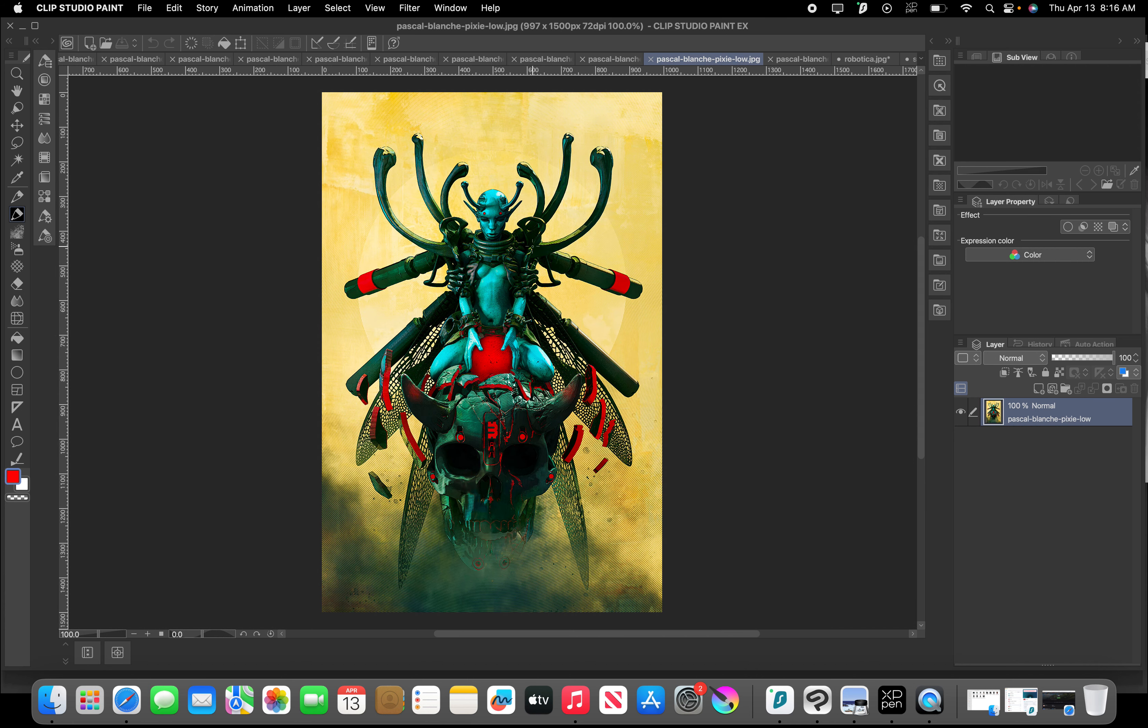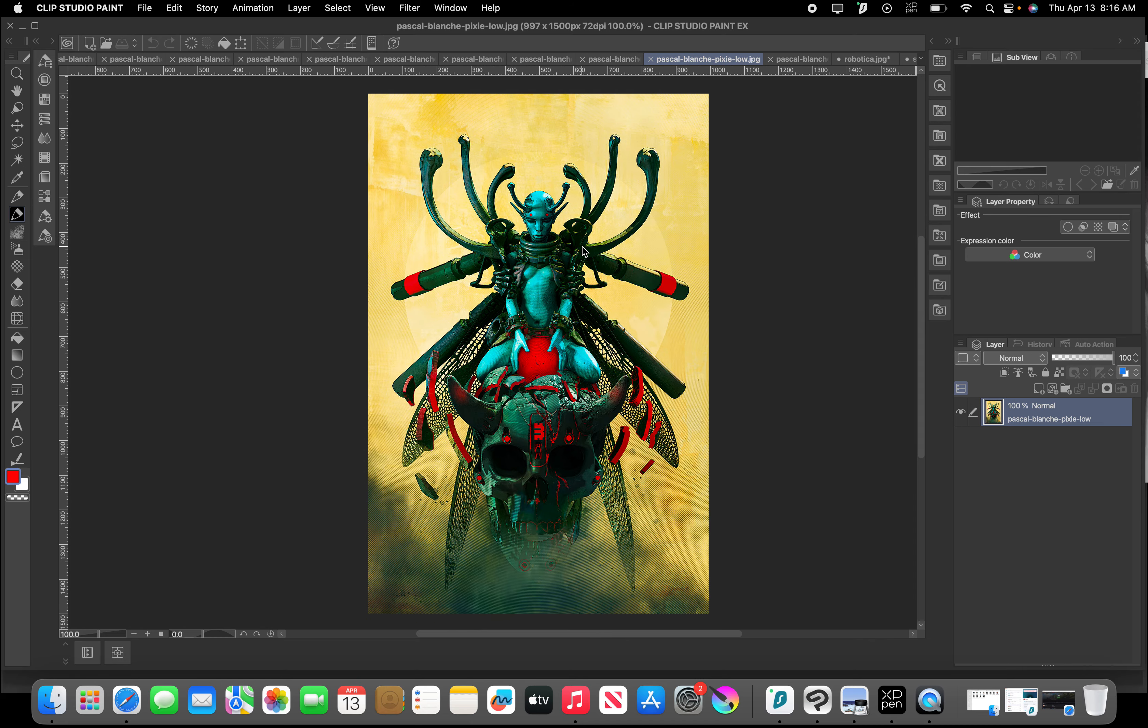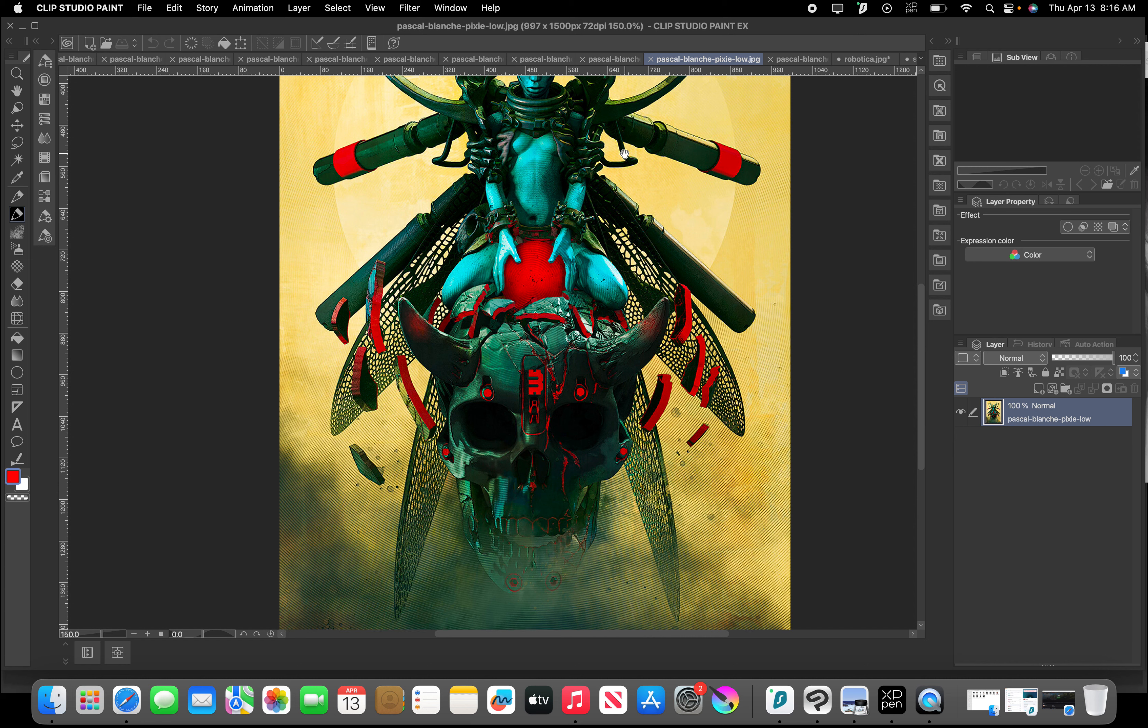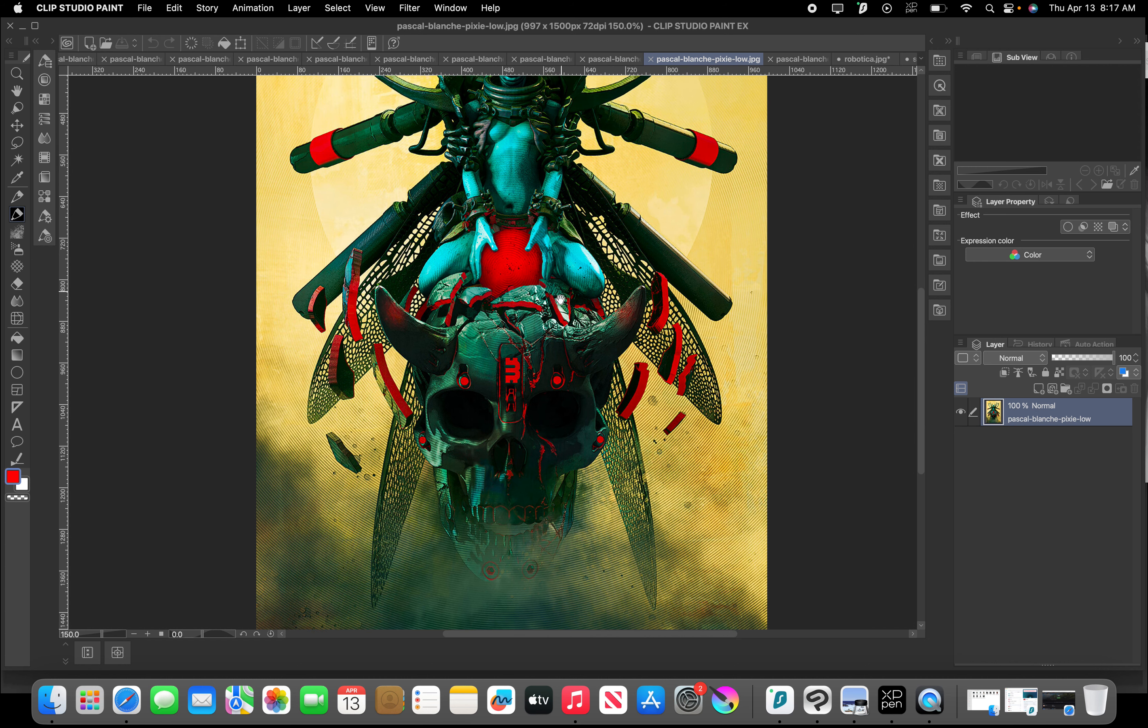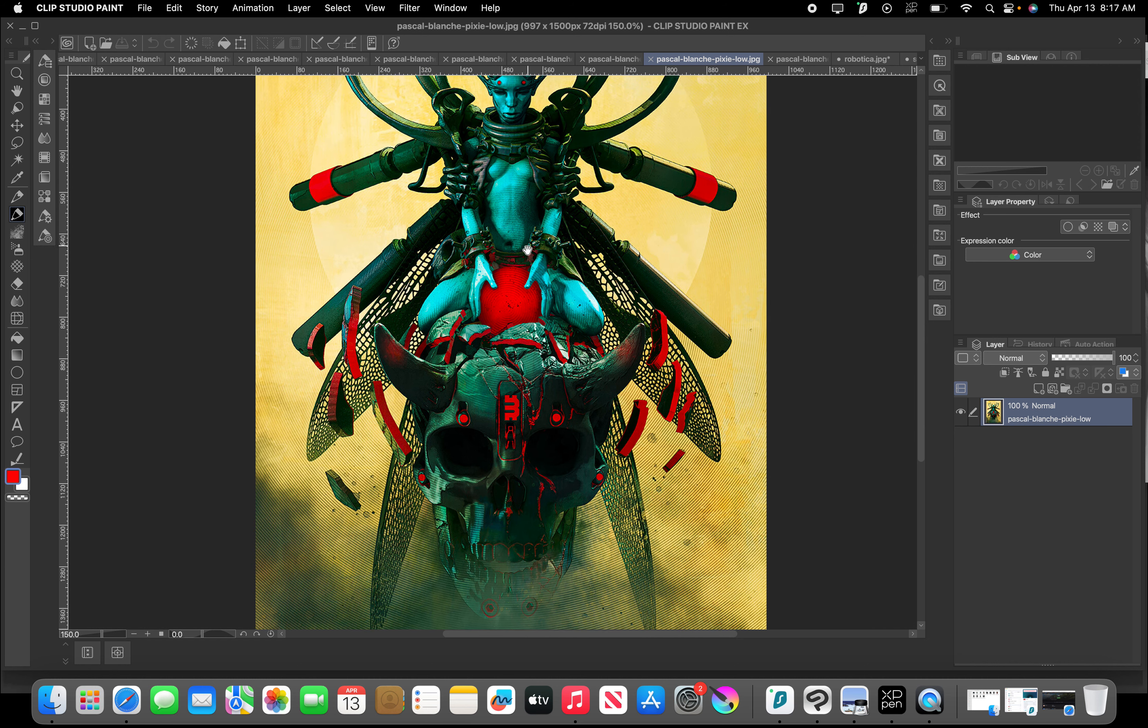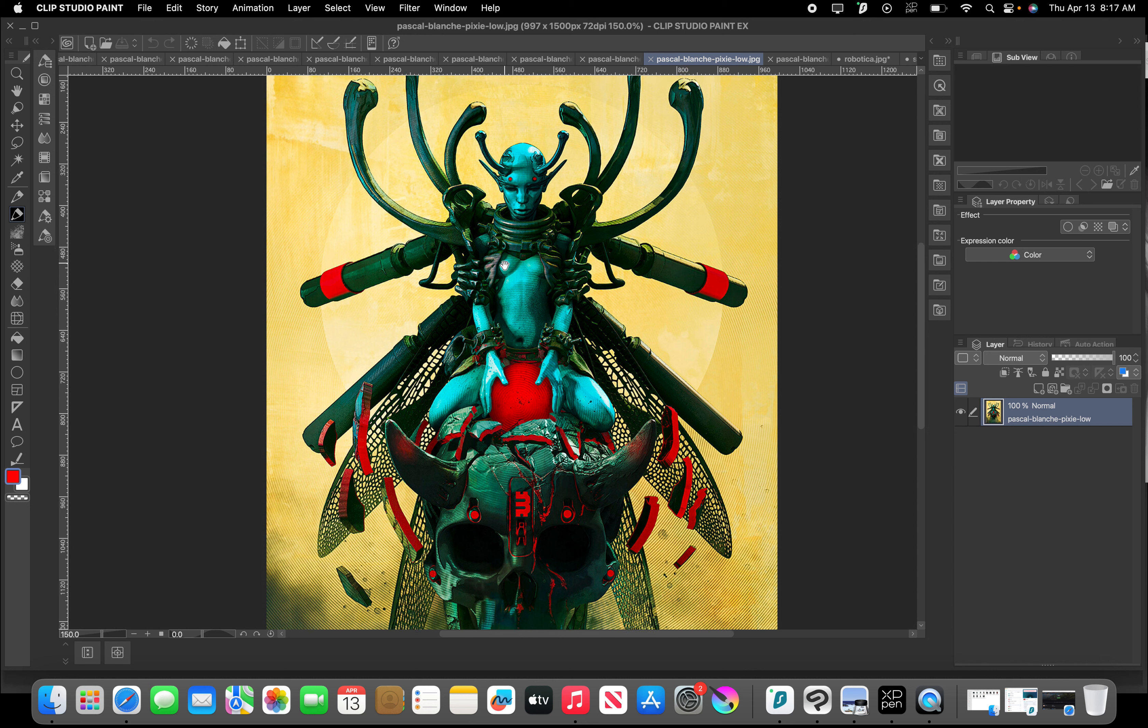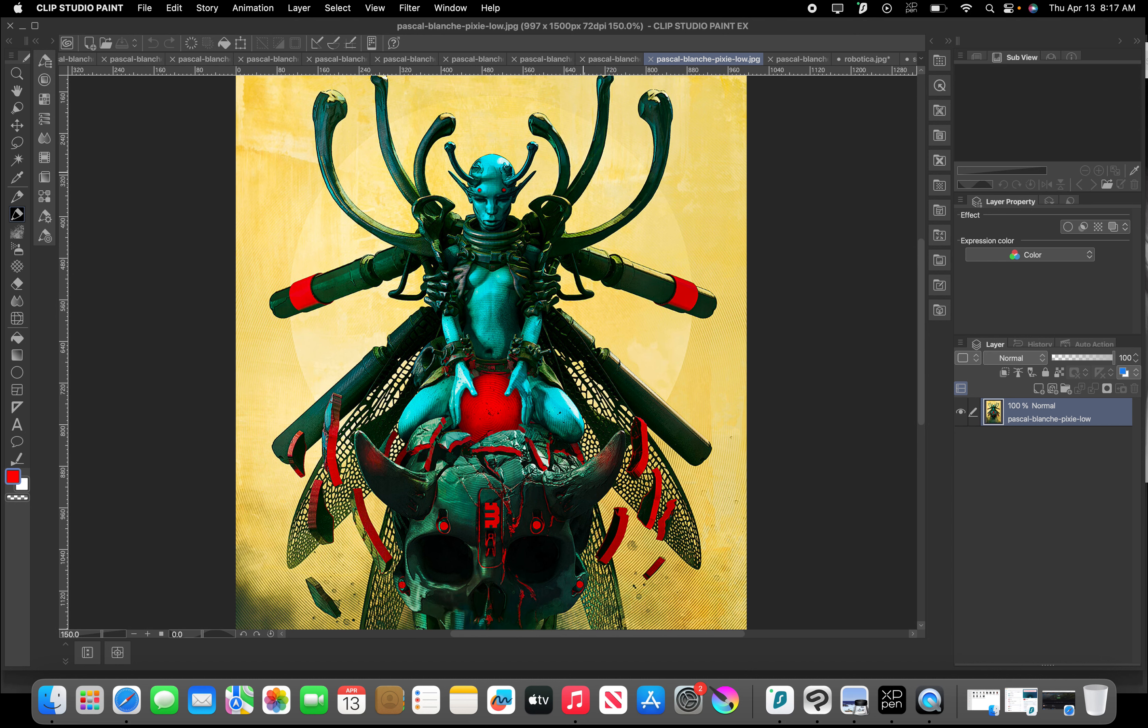This one's another really cool piece. He's got a lot of use of symmetry. Very cool.